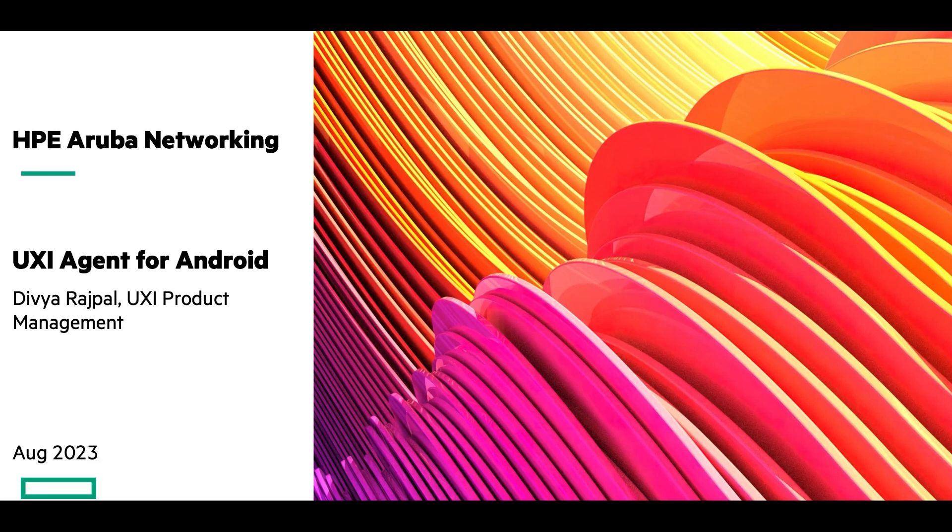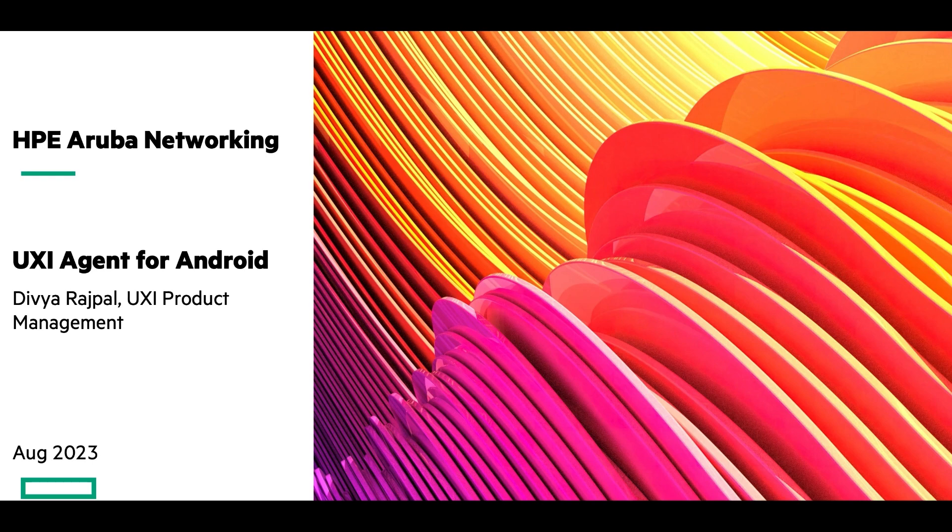Hey everyone, I'm Divya Rajpal, and I'm a product manager with UXI. Today, we're going to talk a little bit about our newest offering, the UXI agent for Android devices.